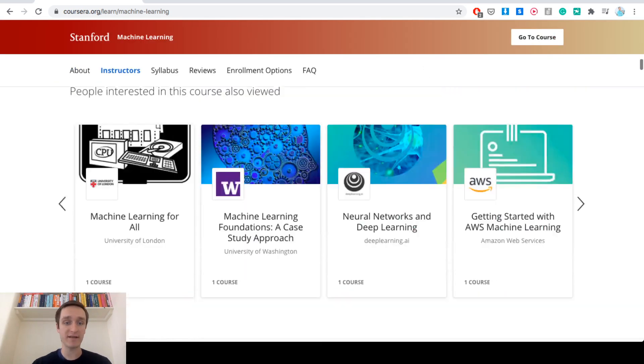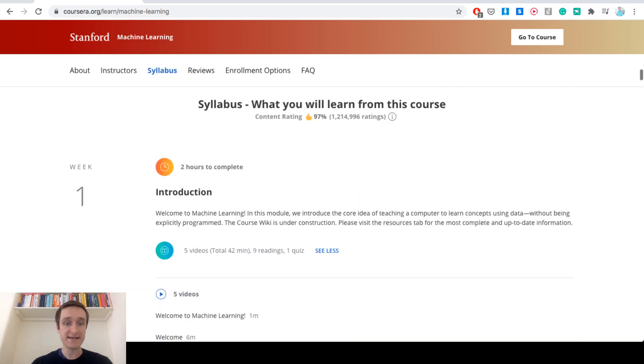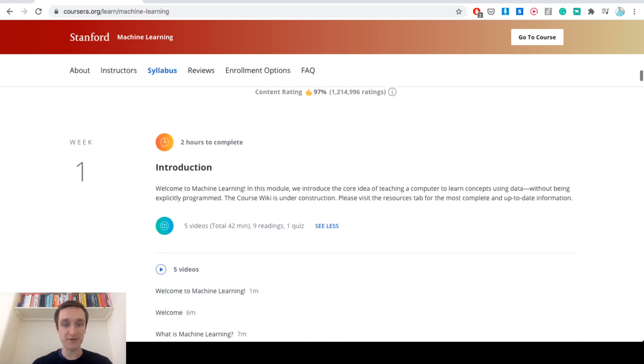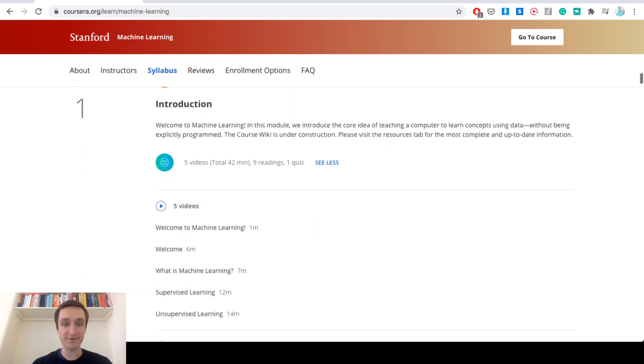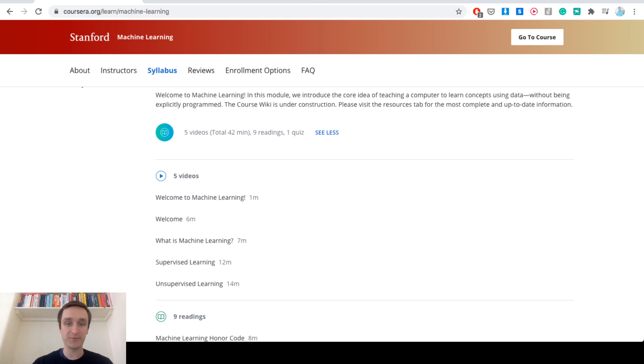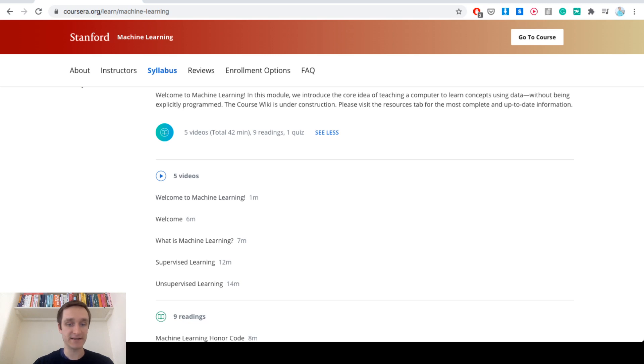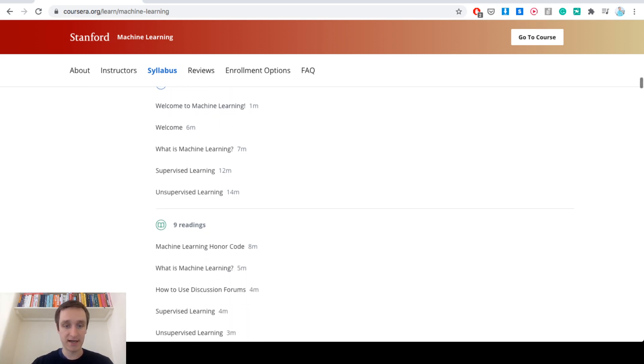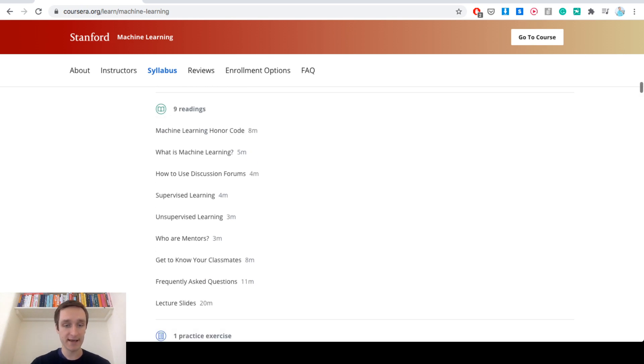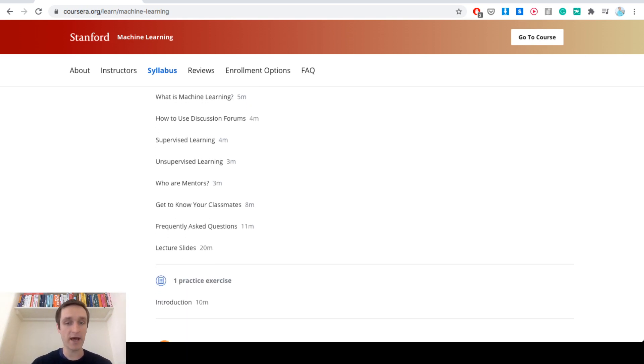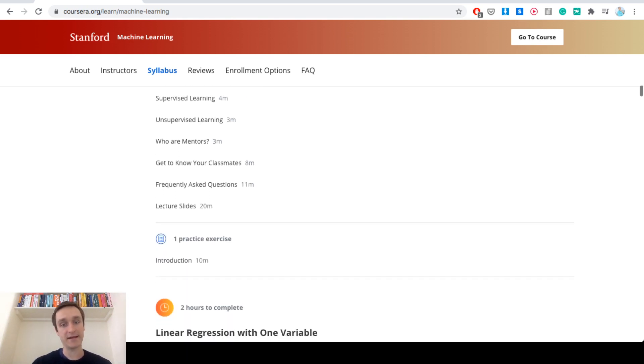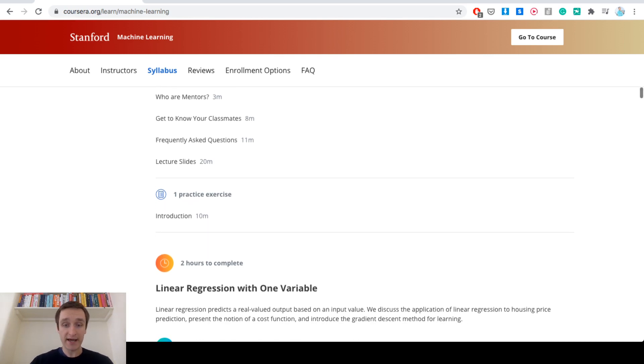Let's have a look at the course itself. It starts with introduction, basically 5 videos, 42 minutes about general idea of what is machine learning, what is supervised and unsupervised learning and then you have a bunch of text to read. The first week is pretty basic, anyone can start right away and then see whether that's going good or not.